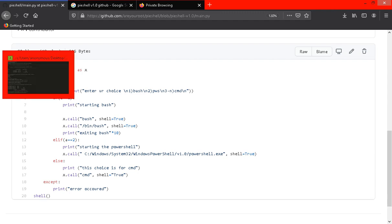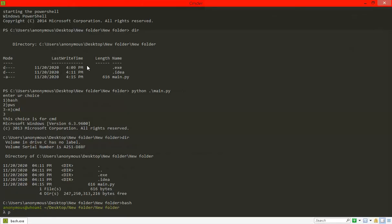I can run bash commands because I have a downloaded application called cmder, so I can run bash commands.